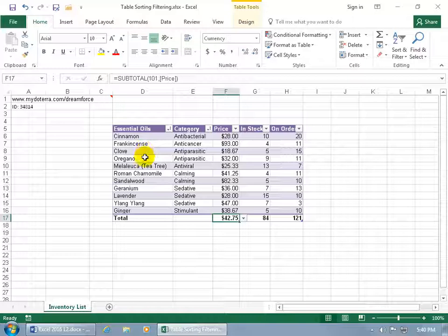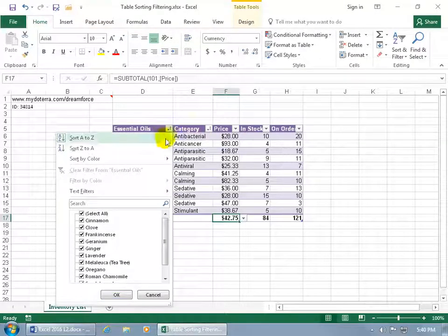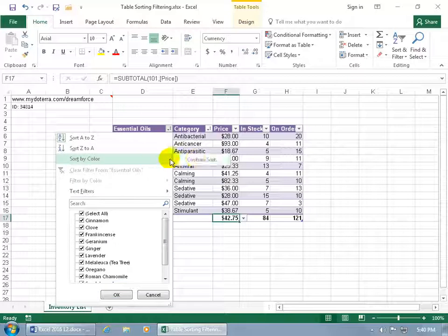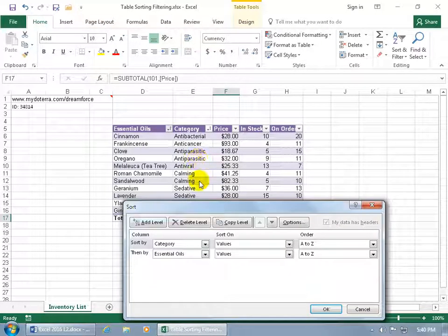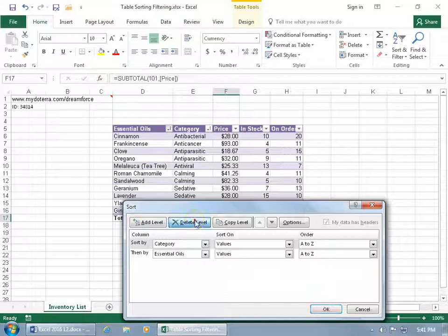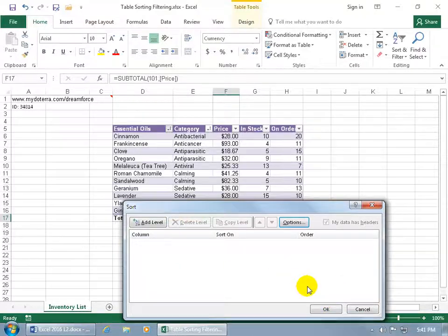And then to go ahead and clear all that, click on the drop down arrow, sort by color, custom sorts, and go ahead and delete your levels. And then delete that level and click okidoki.